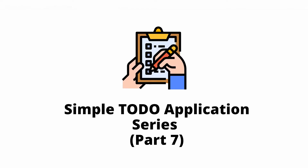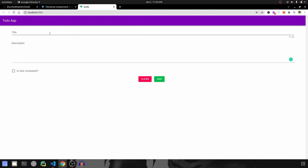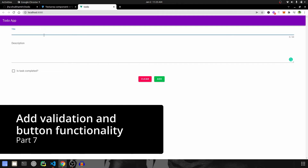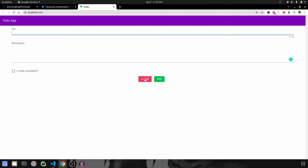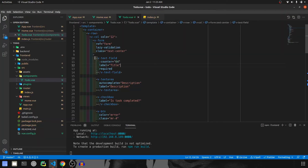Hey guys, welcome to part 7 of this simple to-do application. In this one we are going to add validation to the title field because it is a required field, and then add functionality to both buttons. For that we have to give each and every field a v-model, which will take in whatever we type in the field, store it, and then we can use that data to make a POST call to the backend.